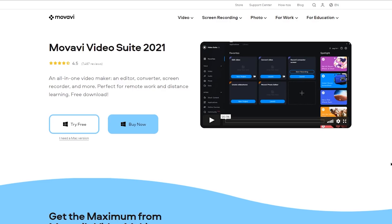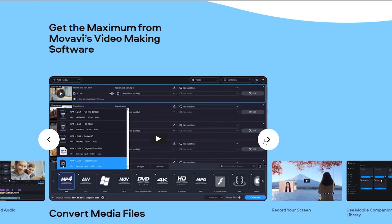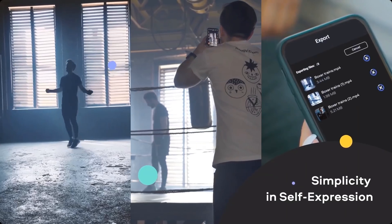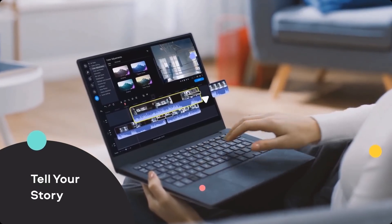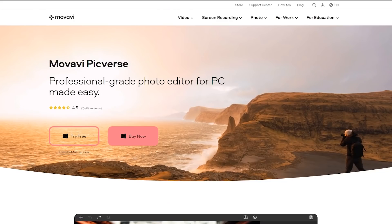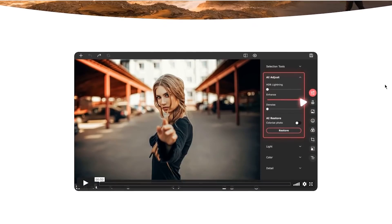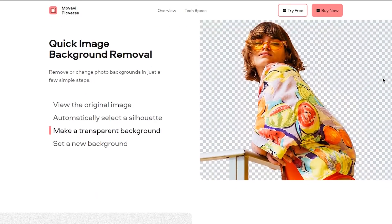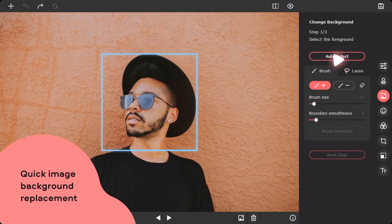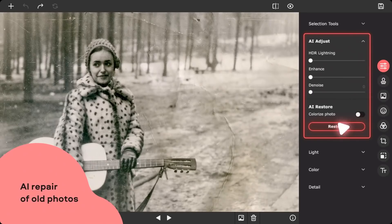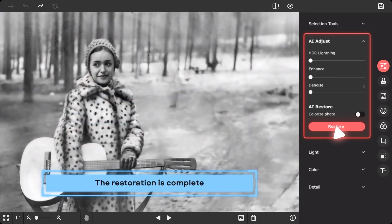Movavi Video Suite 2021 is a software package that comprises the latest versions of Video Editor Plus, Video Converter Premium, and Screen Recorder. It also provides access to tutorials and the purchase of additional applications and effects, giving you a whole system of Movavi programs for more convenient media work. Picverse is a new photo editor from Movavi which, thanks to neural network features, allows fast and high-quality image editing, automatically fitting into the Video Suite menu. You'll need to set aside some money, but promo code VLOG15 gives you an additional 15% discount. You can download the trial version on the official website anytime, or go to the discount page linked below.